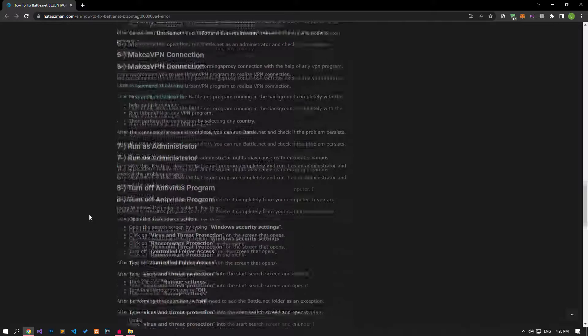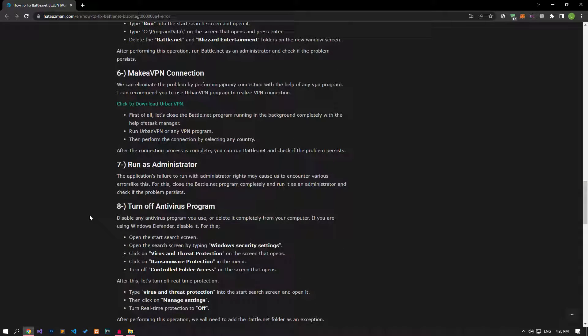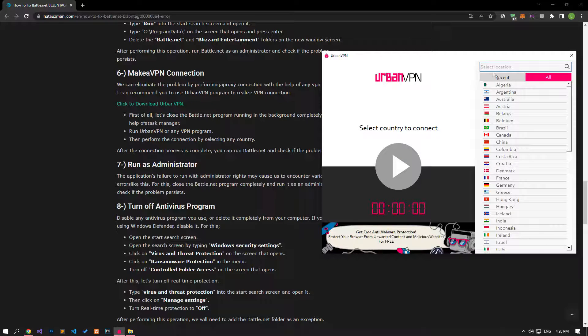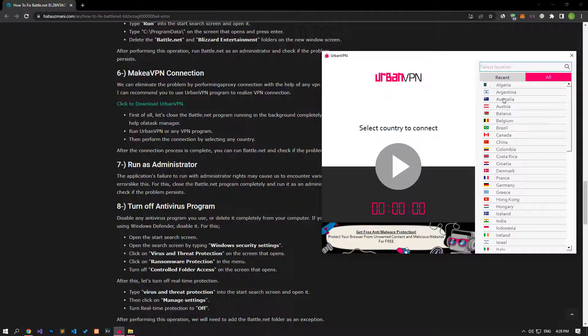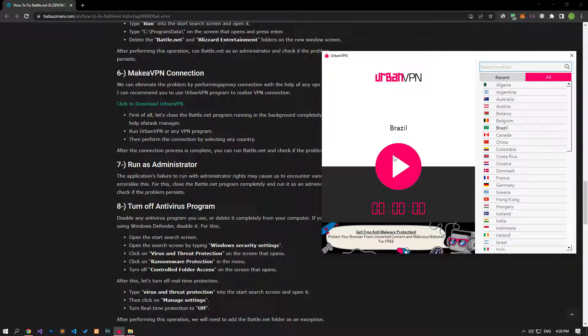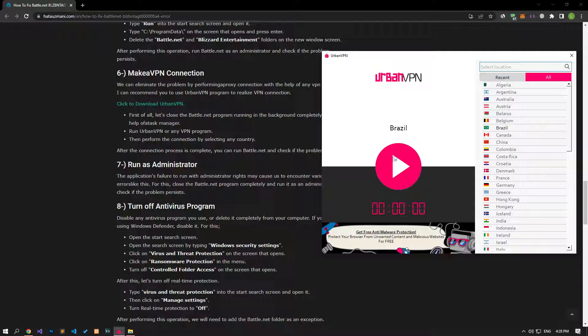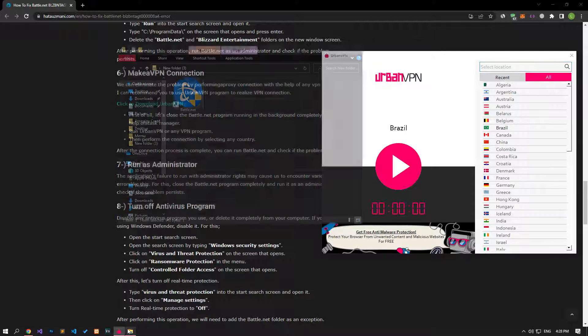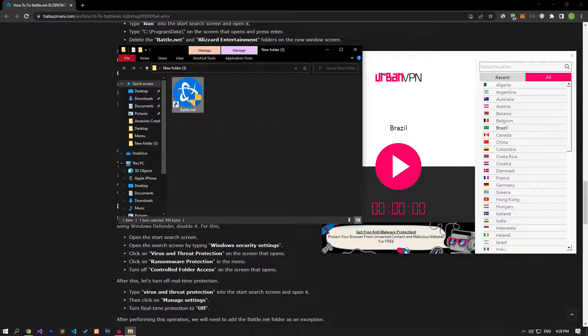We can eliminate the problem by performing a proxy connection with the help of any VPN program. I can recommend you to use UrbanVPN program to realize VPN connection. First of all, let's close the Battle.net program running in the background completely with the help of a Task Manager. Run UrbanVPN or any VPN program. Then select any country and perform the connection process.